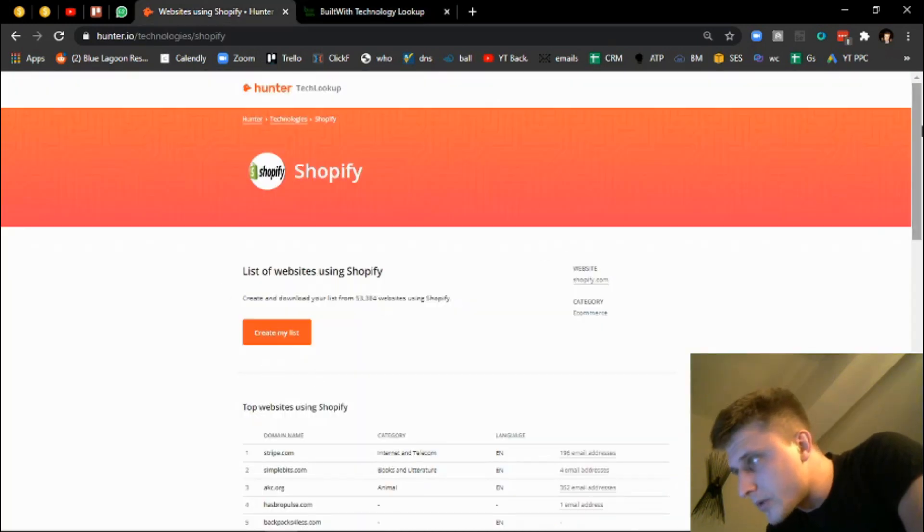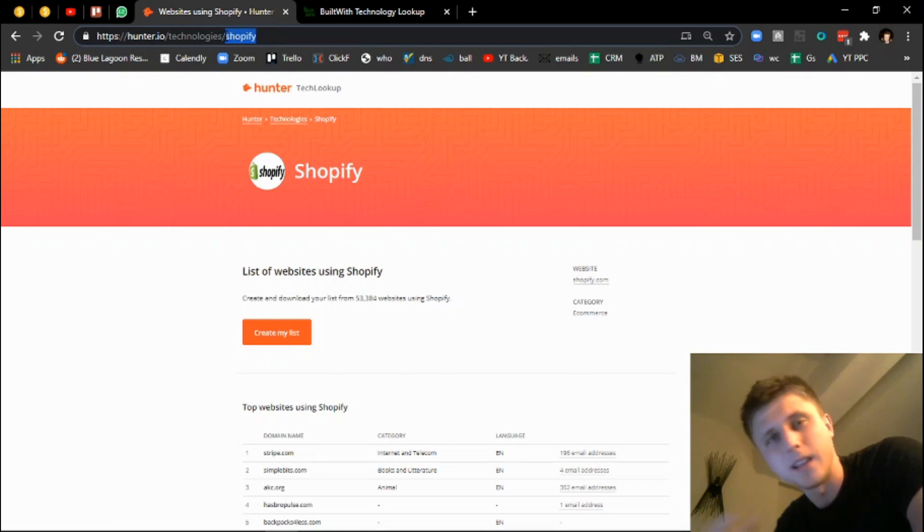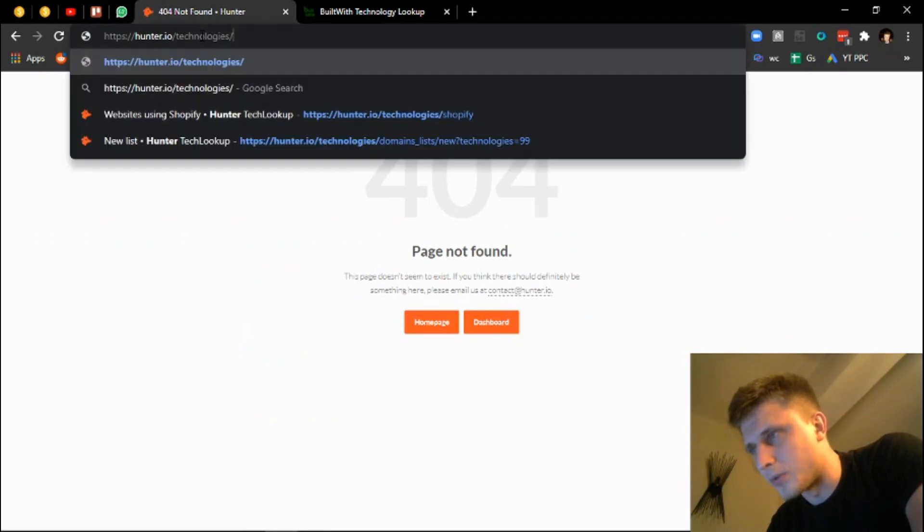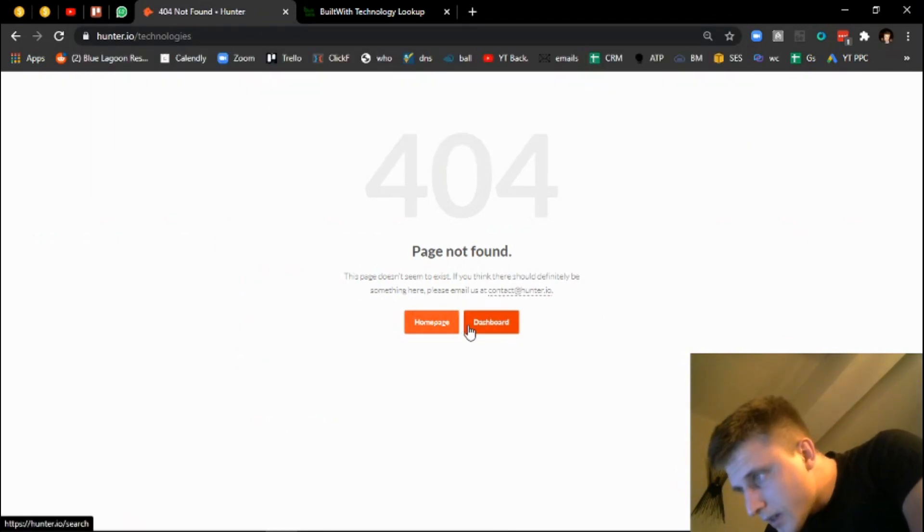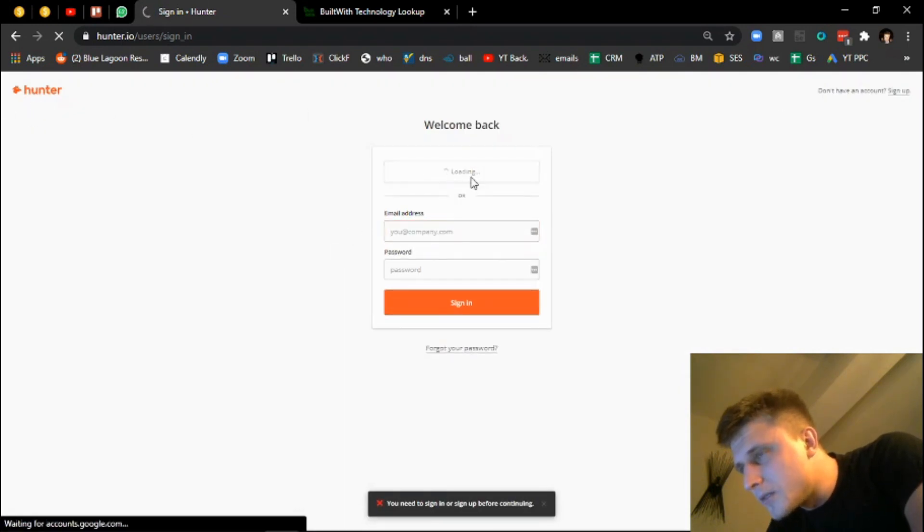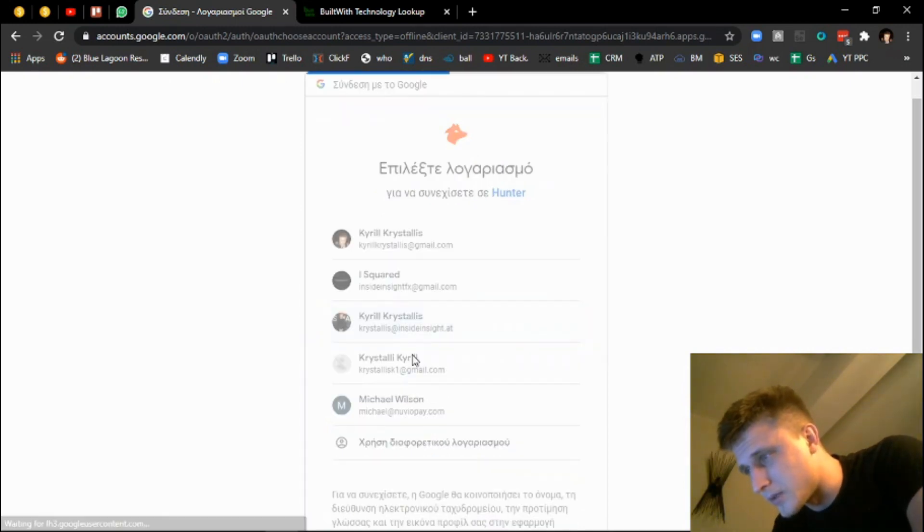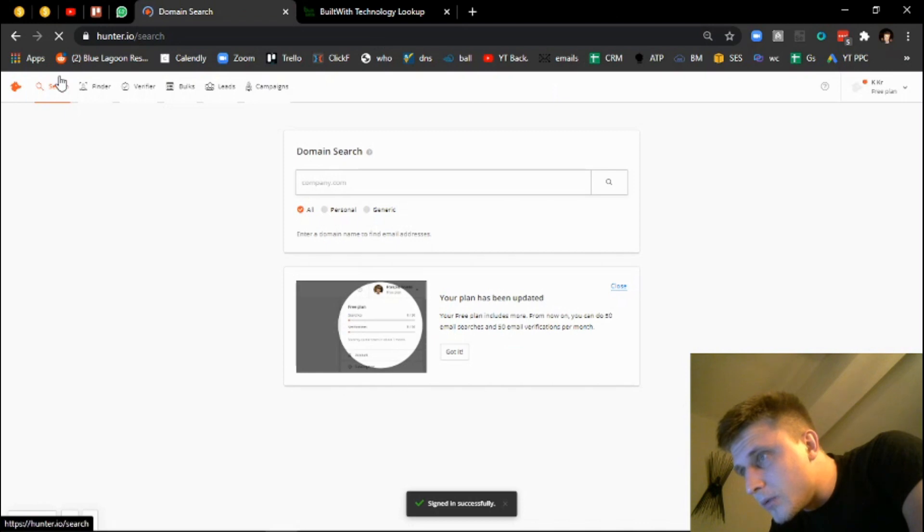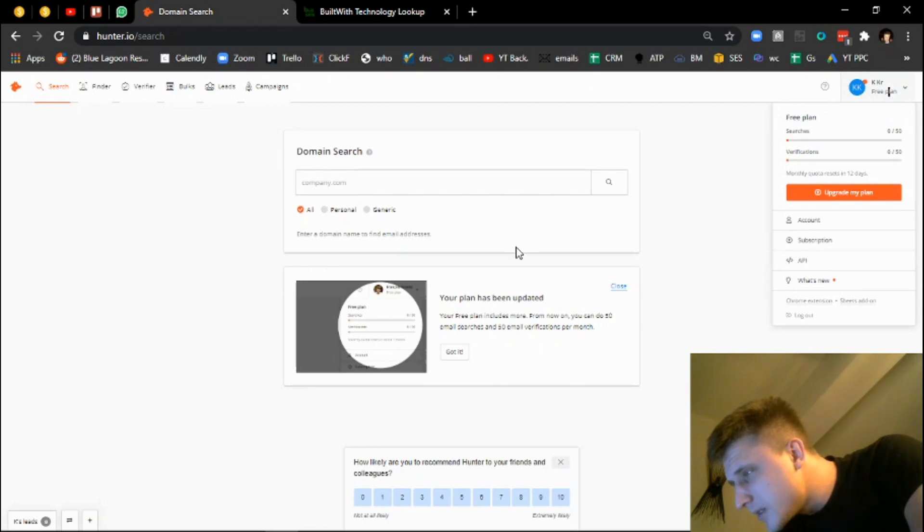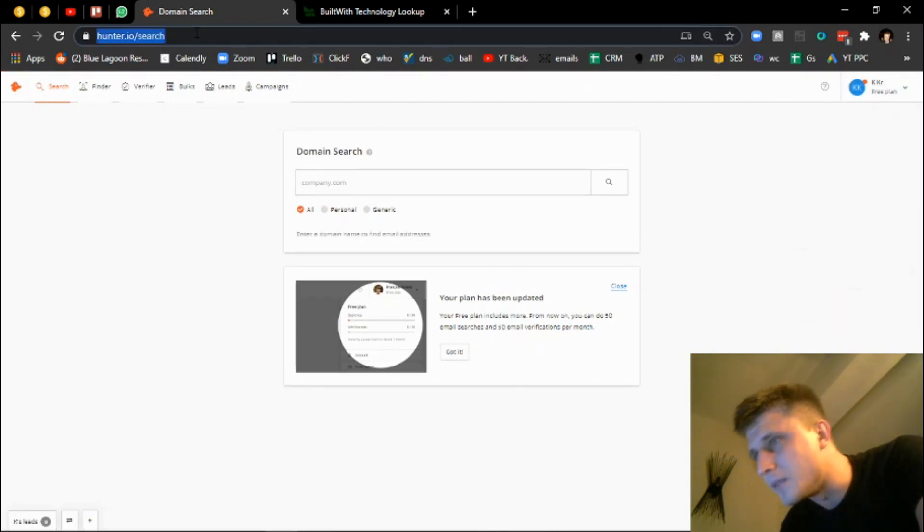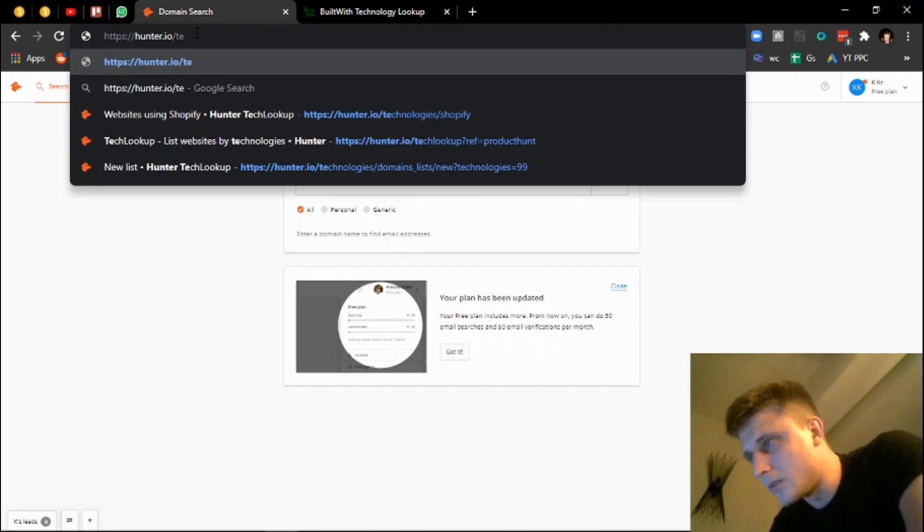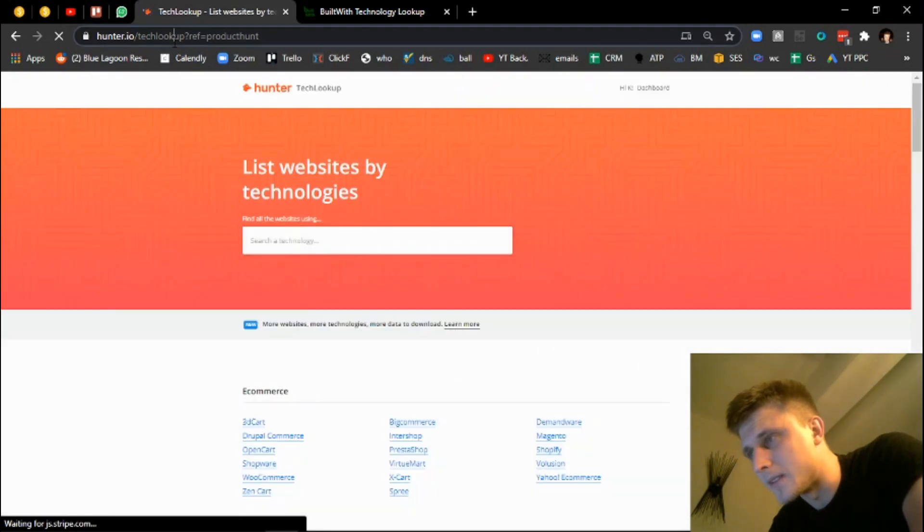Essentially with this one, all you have to do is go on Hunter.io technologies. The link for this is in the description right under. You open it, I found it through I think it was Product Hunt back then. Accounts are free as far as I know, so it's not that much of a problem. You log right in and then you go on tech lookup. It was recently released, like released less than a month ago.